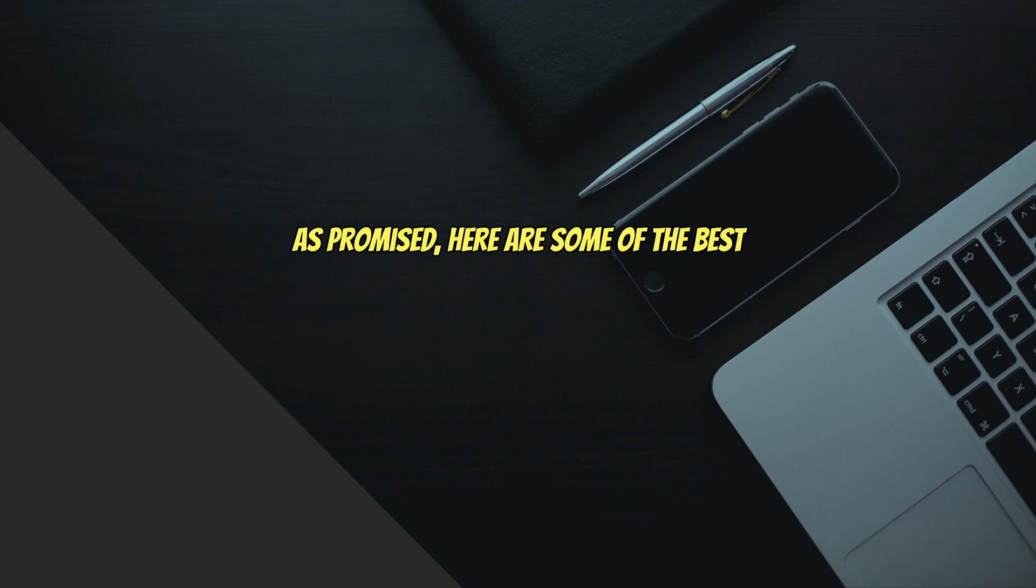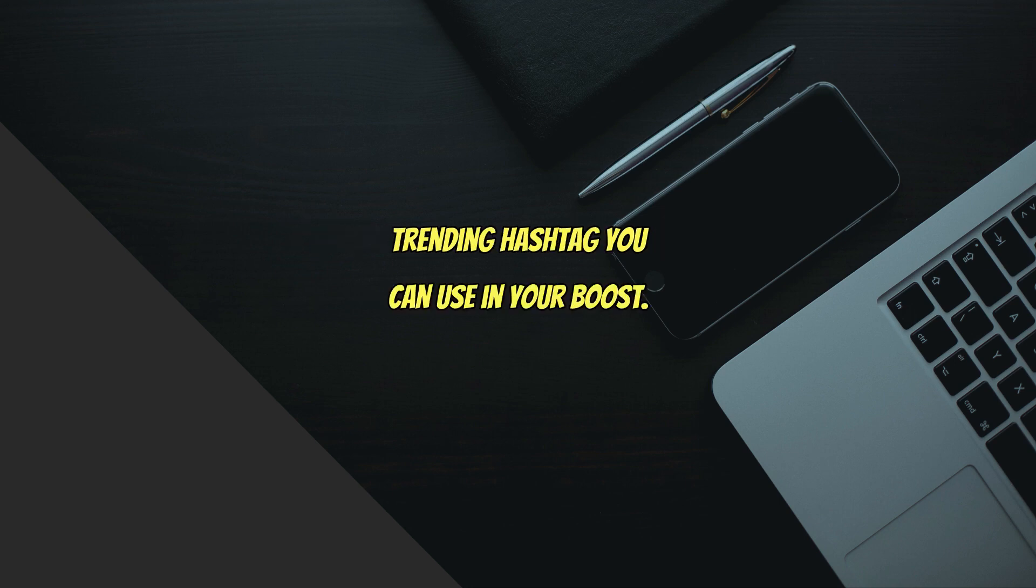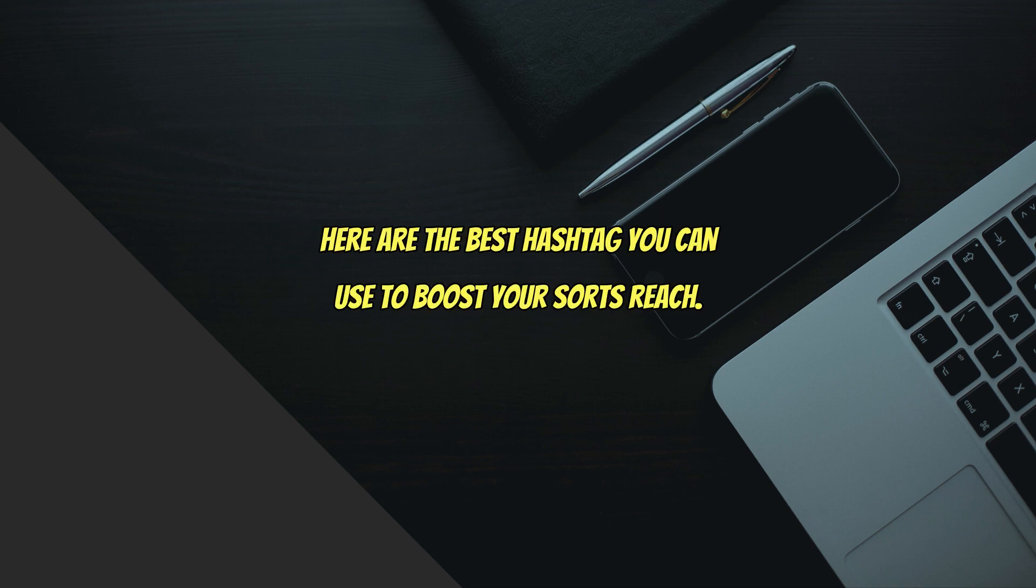As promised, here are some of the best trending hashtags you can use to boost your Shorts reach.